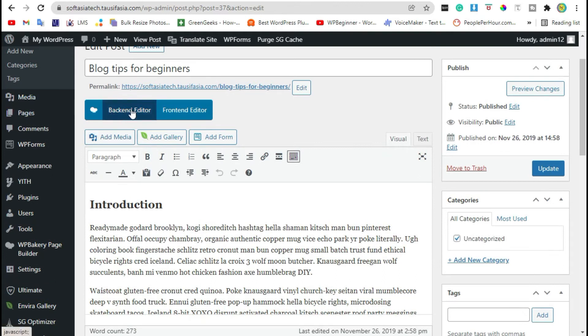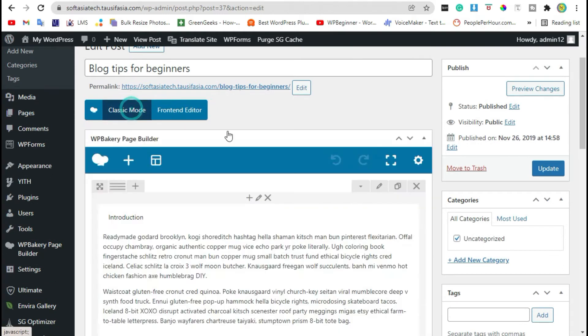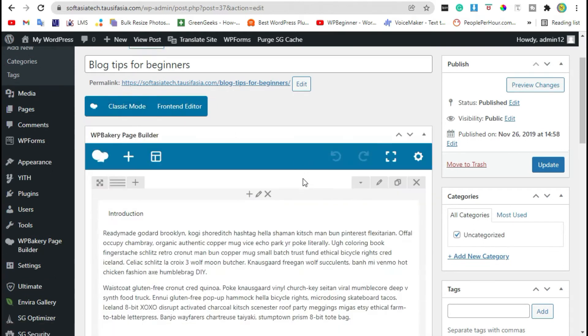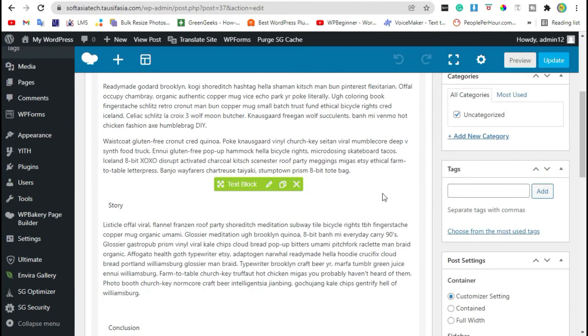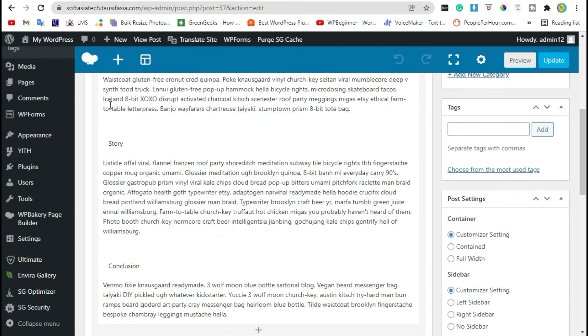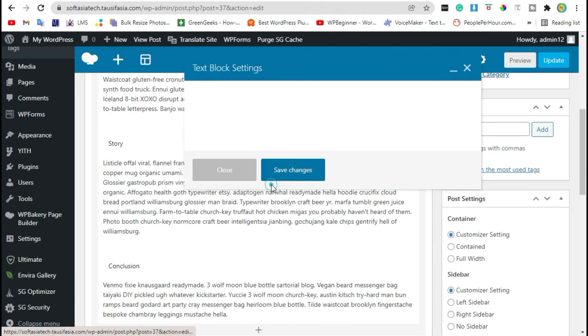Click on backend editor. Now in the text block, click on the edit button.